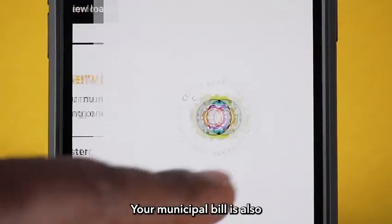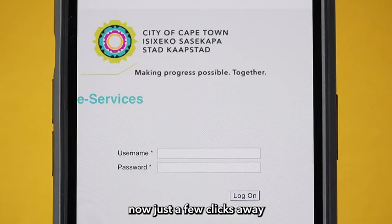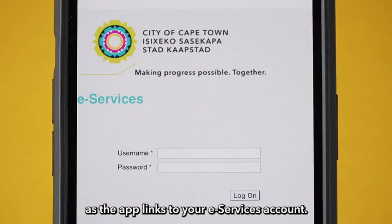Your municipal bill is also now just a few clicks away as the app links to your e-services account.